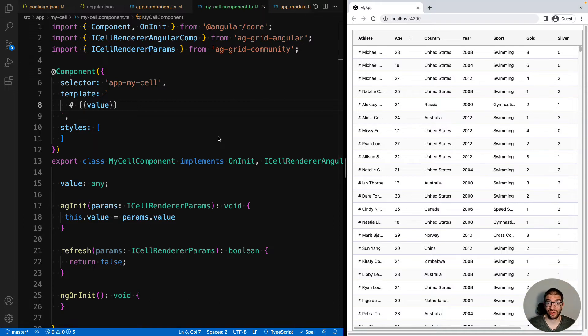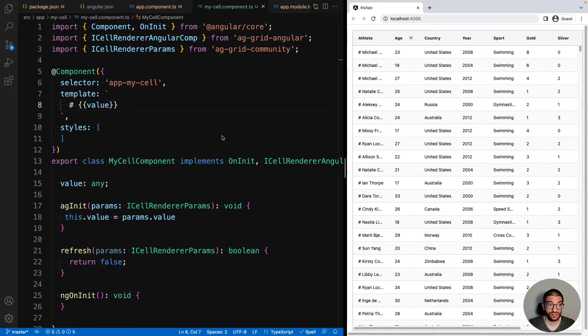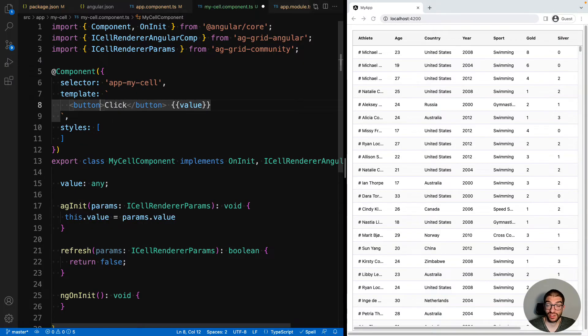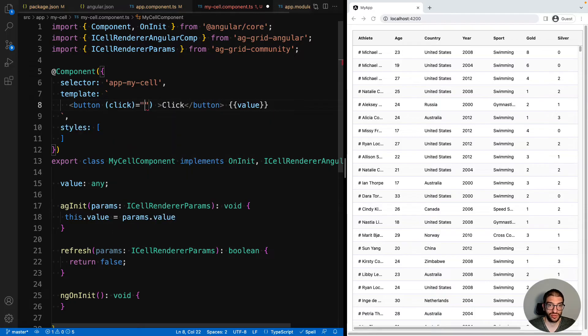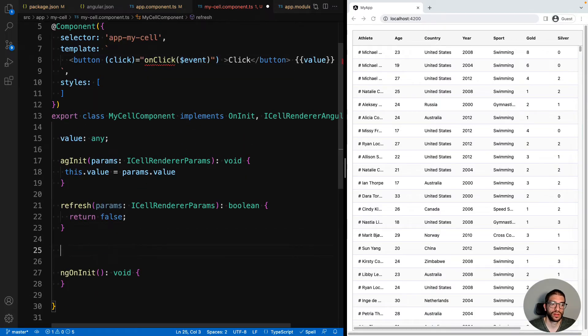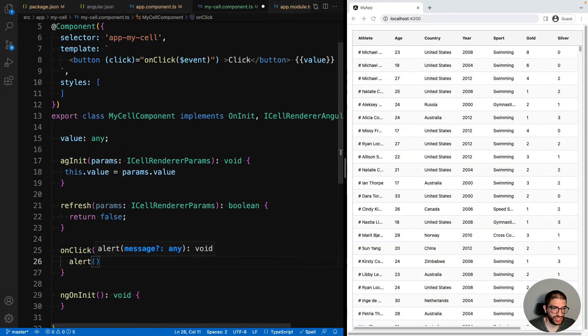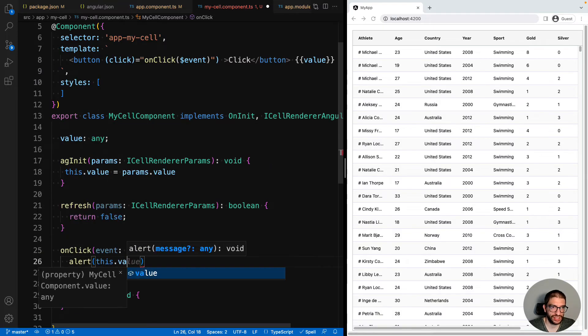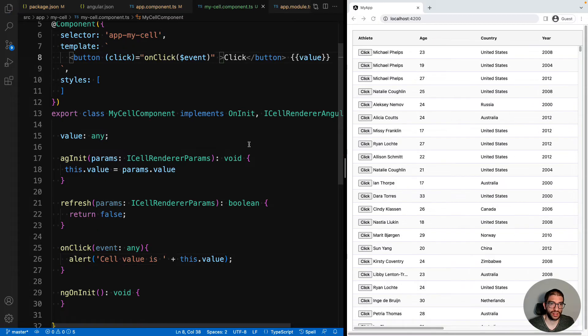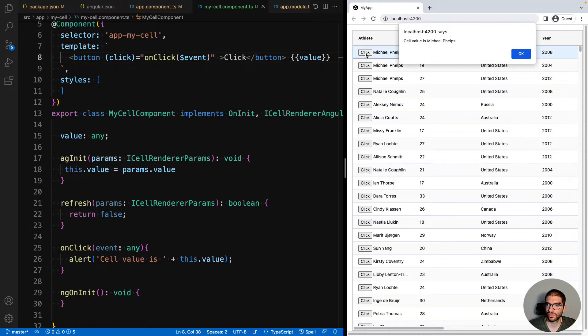Now to demonstrate that your cell components can be as complex or as simple as you like, we're going to add a button into our cell renderer. So we add our button into our template and we're going to have a click handler on that. And then we implement that in our component. And then on click, we're just going to show an alert saying what the cell value is. If we save that, we can now see that our grid has click handlers. And it tells you what the cell value is.